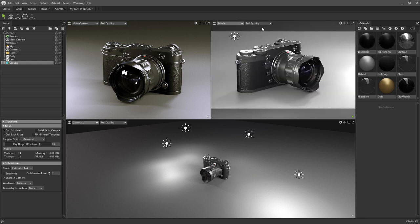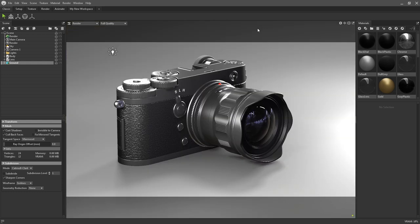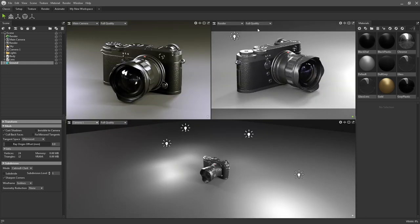Additionally, if at any point you want to maximize your active viewport, hit shift and space on your keyboard.